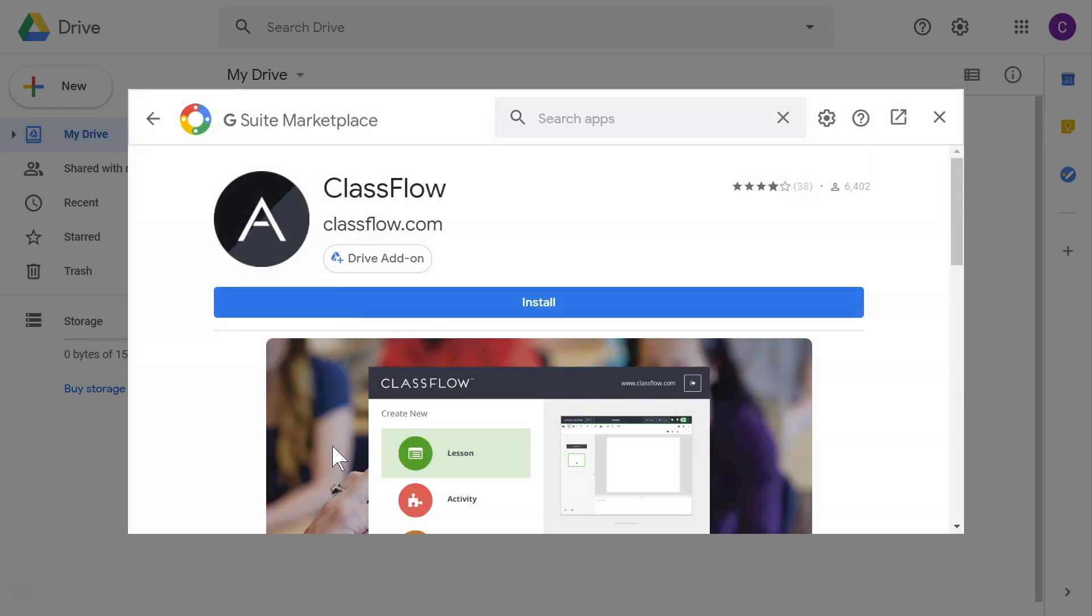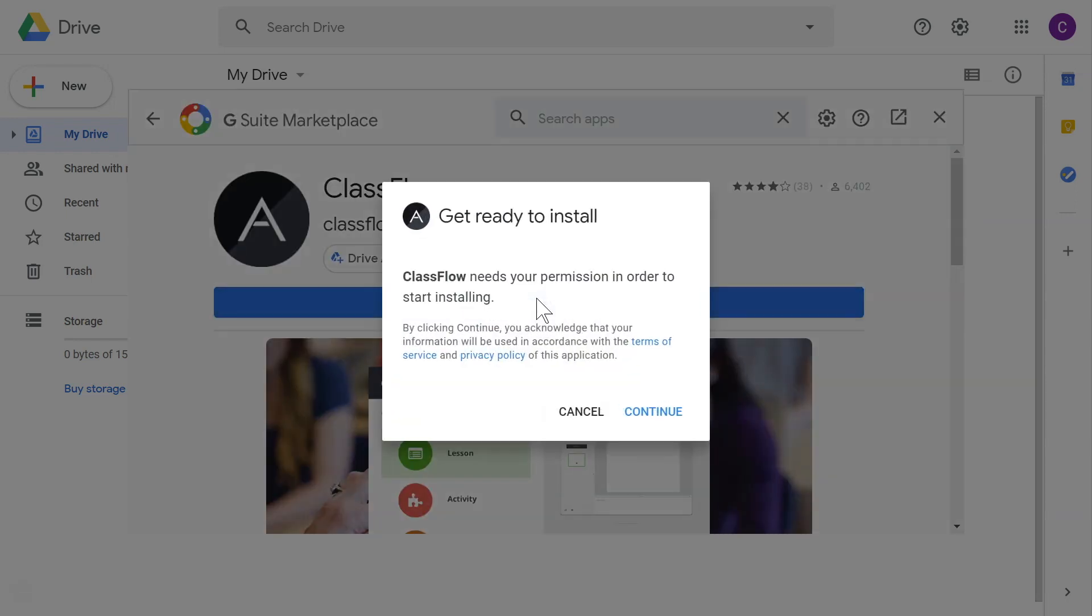Next, select Install. You will be prompted to confirm. Select Continue.